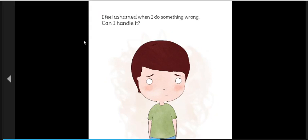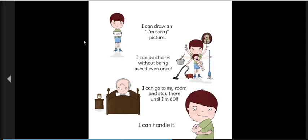I feel ashamed when I do something wrong. Can I handle it? I can do chores without being asked once. I can go to my room and stay there until I'm 80. I can handle it.